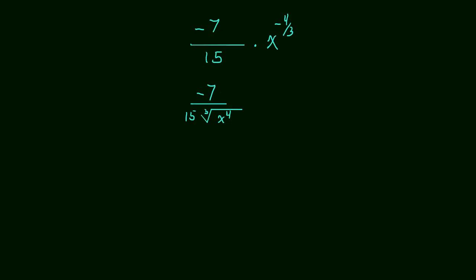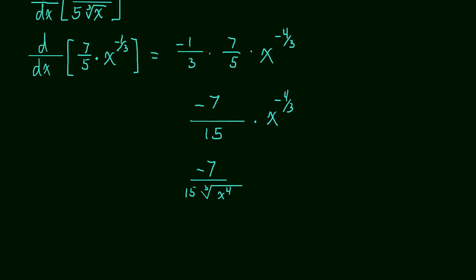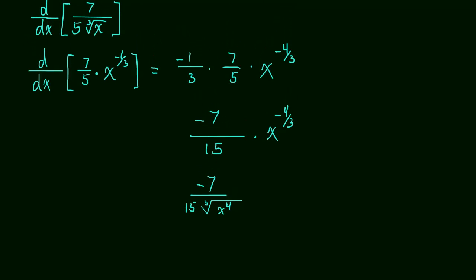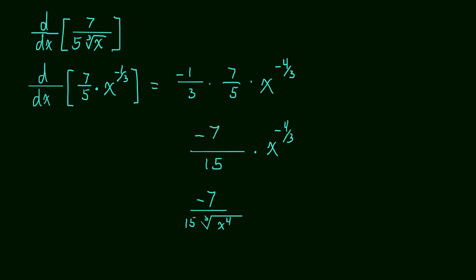So you can see that the key to using the power rule, especially when the expressions get a little more complicated, is recognizing it as a power rule. In other words, we need to recognize that this can be rewritten as a power and then we can just use the power rule on it. So that's it, that's the power rule and now hopefully it comes very natural to you. See you in the next video.